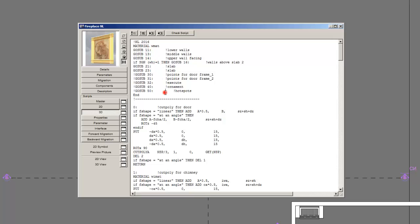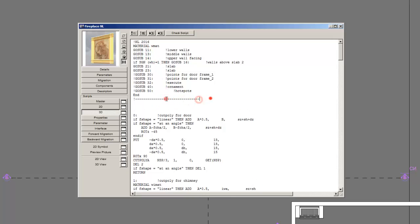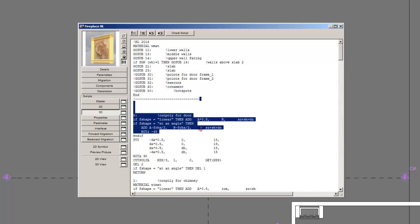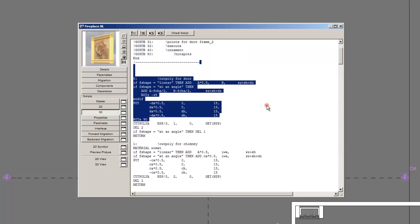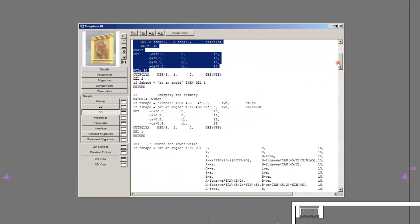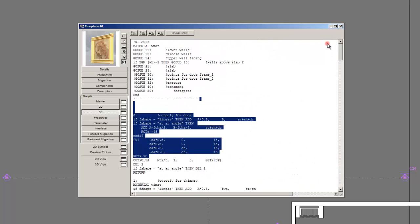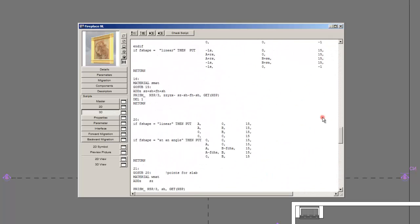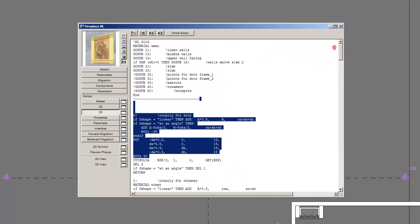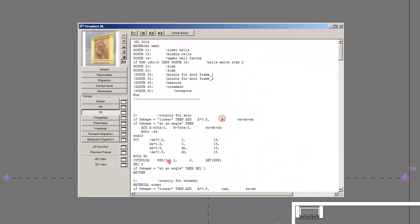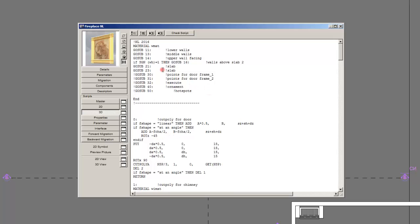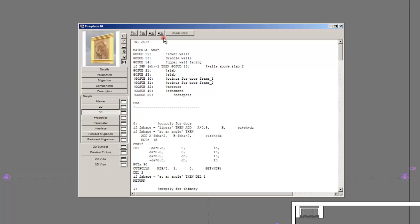As you can see we have many things written. It's quite a long code especially for a beginner, but I will explain the basics. Don't focus on the code just for now, on the specifics. Let's see the general stuff. First, whenever you write something with an exclamation mark in front of it, it's a comment.